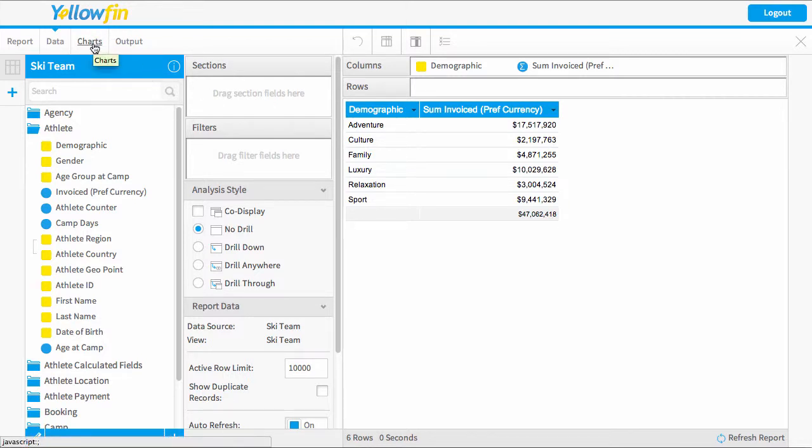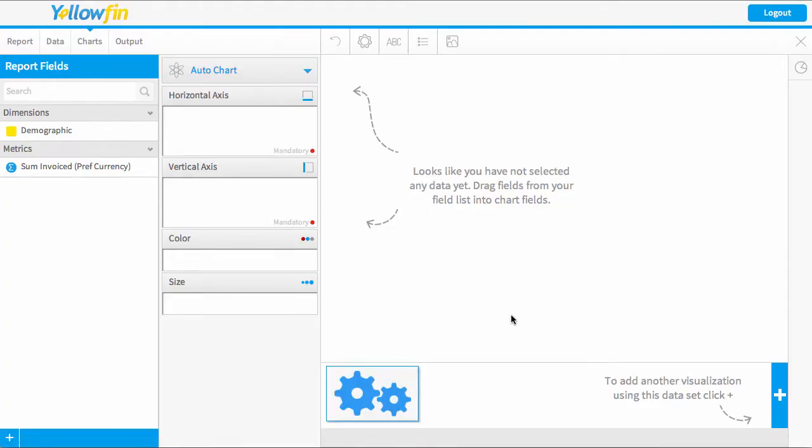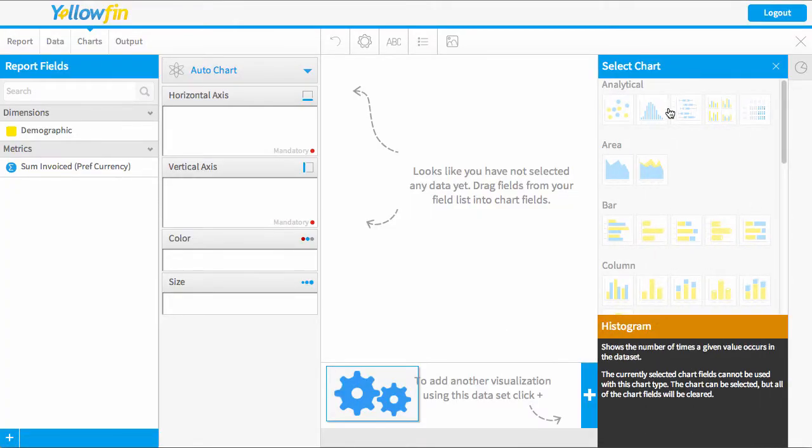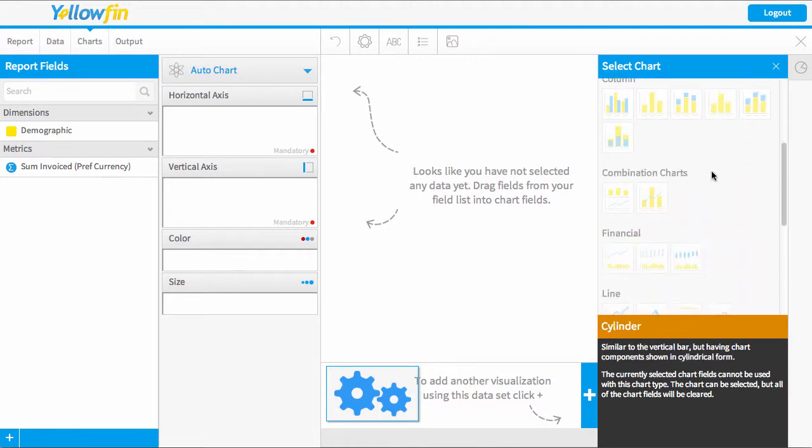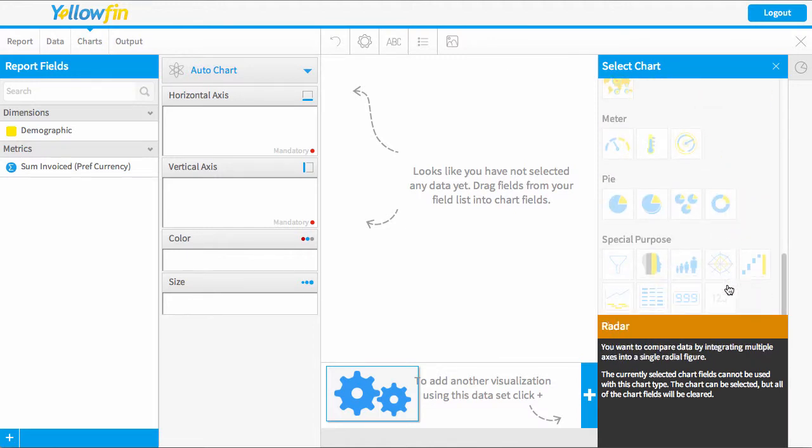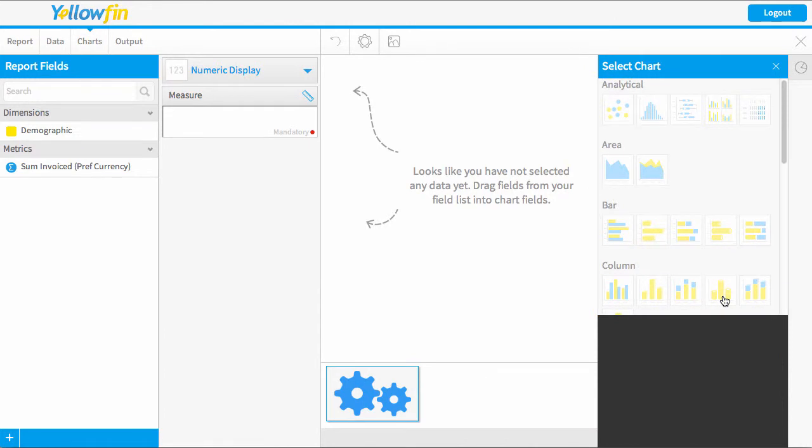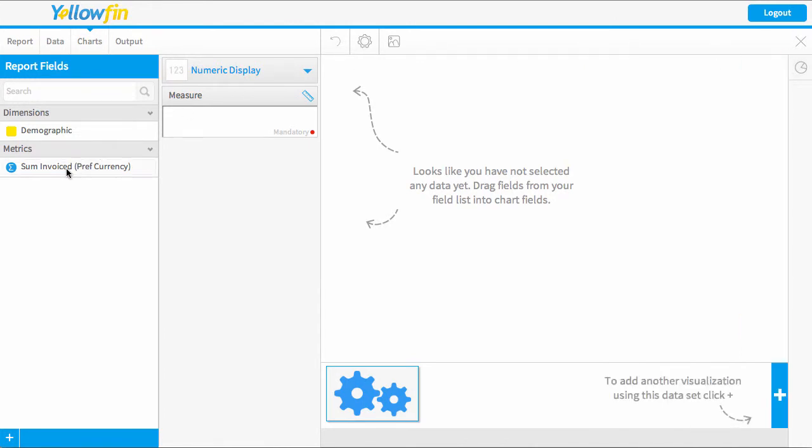And here we're going to select the chart type we want. So I'm going to select our numeric display which is down the bottom. All I simply do is drag in our invoiced amount and we should see our big number generate.